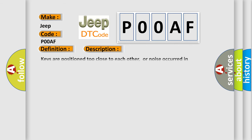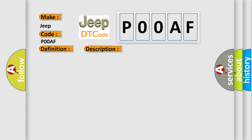Keys are positioned too close to each other, or noise occurred in communication line. This diagnostic error occurs most often in these cases.